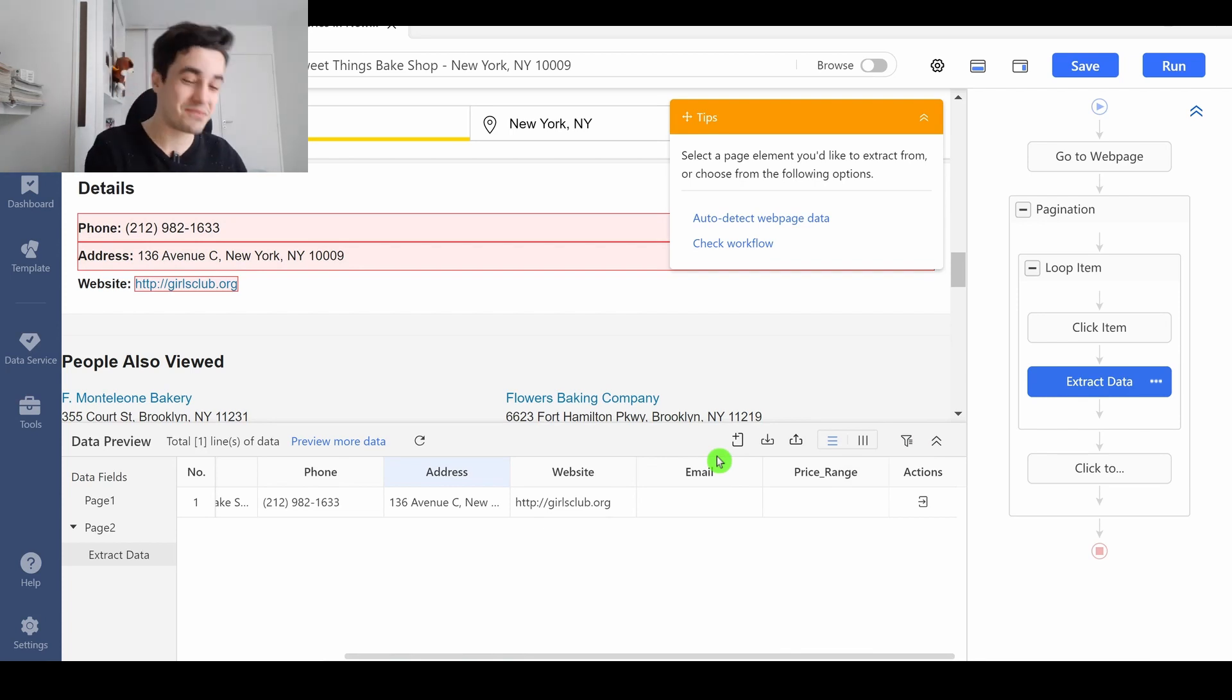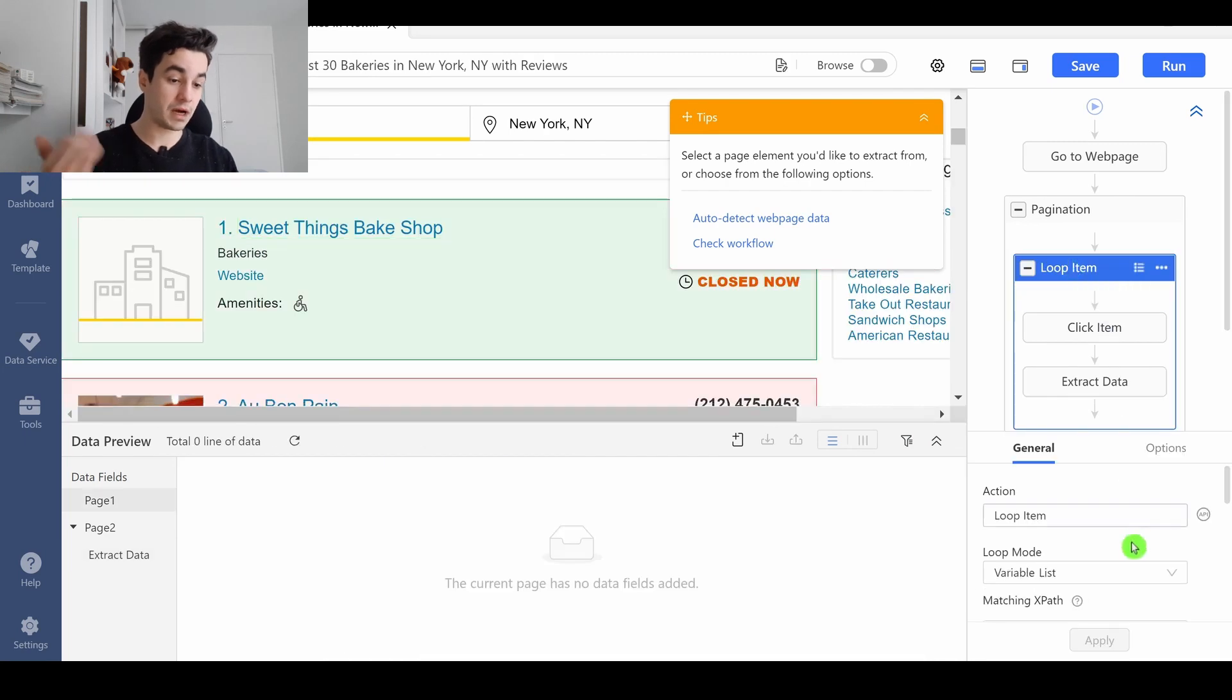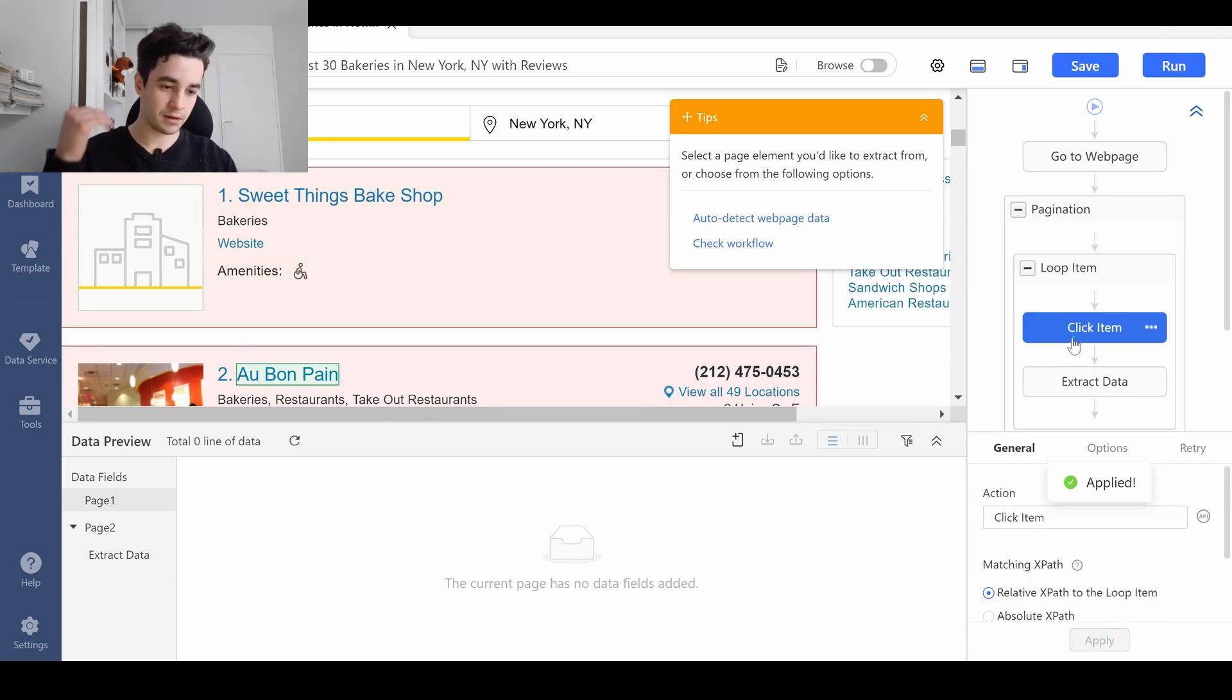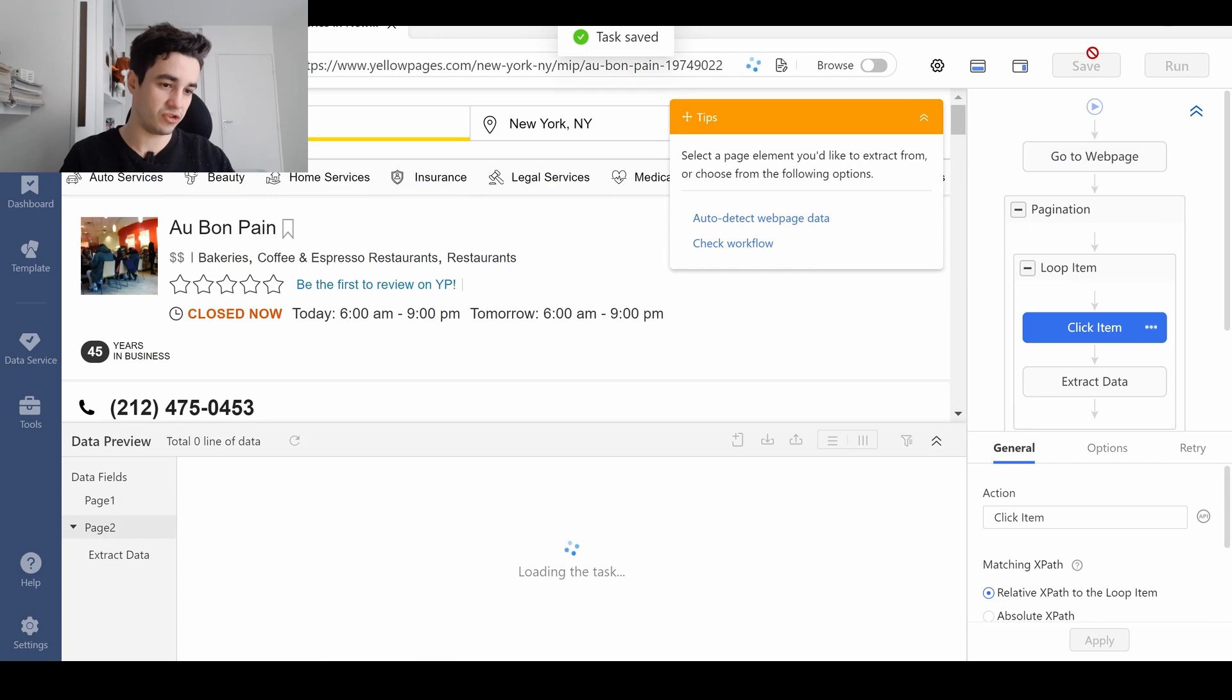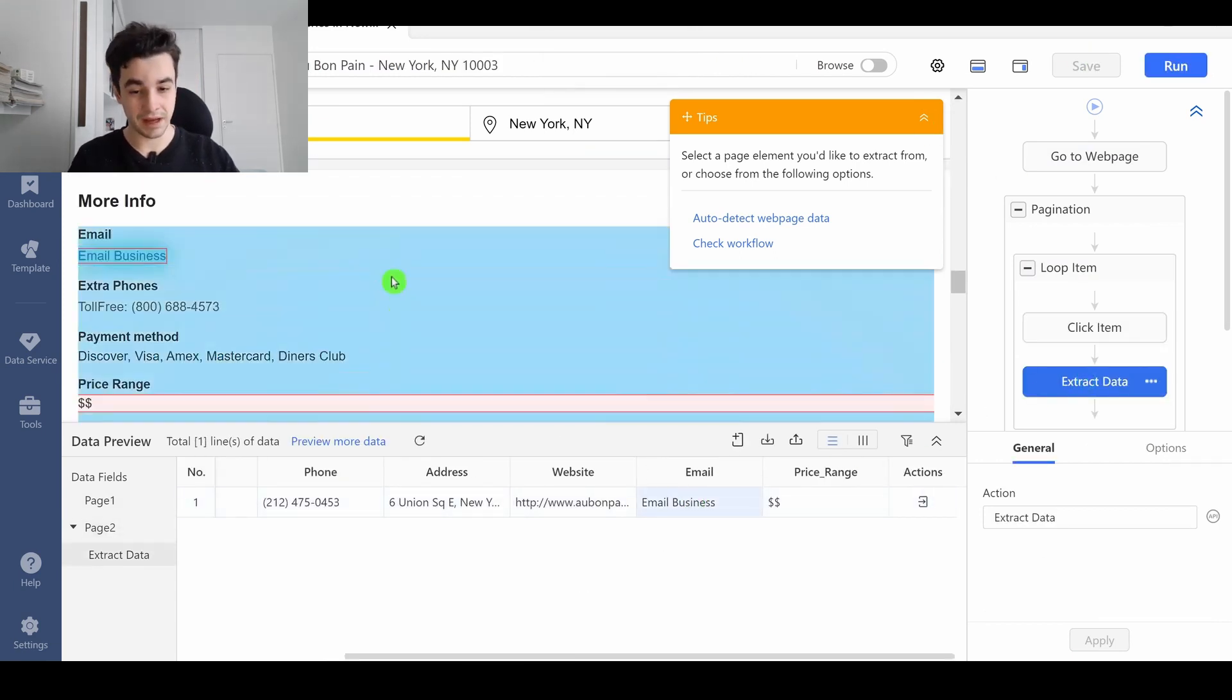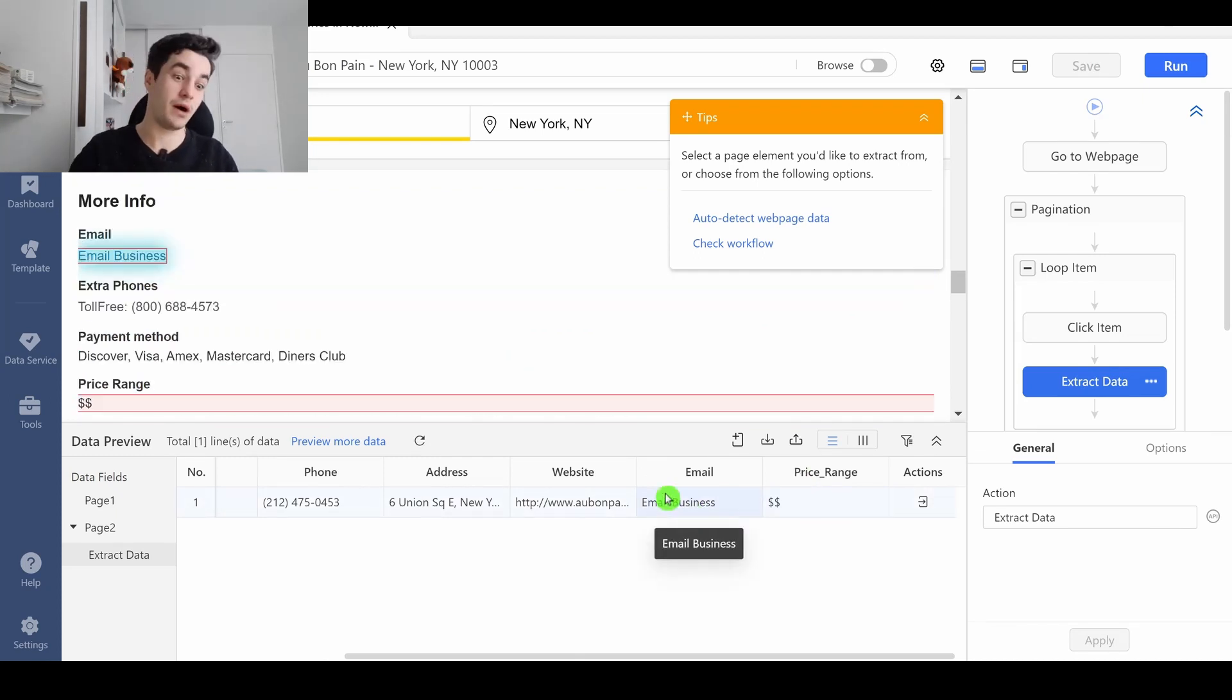What about the emails and the price range? Because there is no email, and there is no price range on this webpage. So, I'm going to try out with another detail page. Let's take a look at the second element, I click on Apply, I click on Click Item. I wait until the webpage is loaded, and I click on Extract Data. Now, we've got an email, and we've got a price range. There is no problem with the price range.